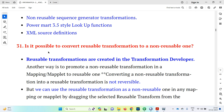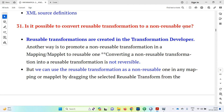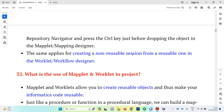Is it possible to convert a reusable transformation to a non-reusable transformation? Reusable transformations are created in the transformation developer. Another way is to promote a non-reusable transformation in your mapping or maplet to a reusable one. However, converting a non-reusable transformation to a reusable transformation is not reversible. We can use a reusable transformation as a non-reusable one in any mapping or maplet by dragging the selected reusable transformation from the repository navigator and pressing the Control key just before dropping the object in the maplet or mapping designer.